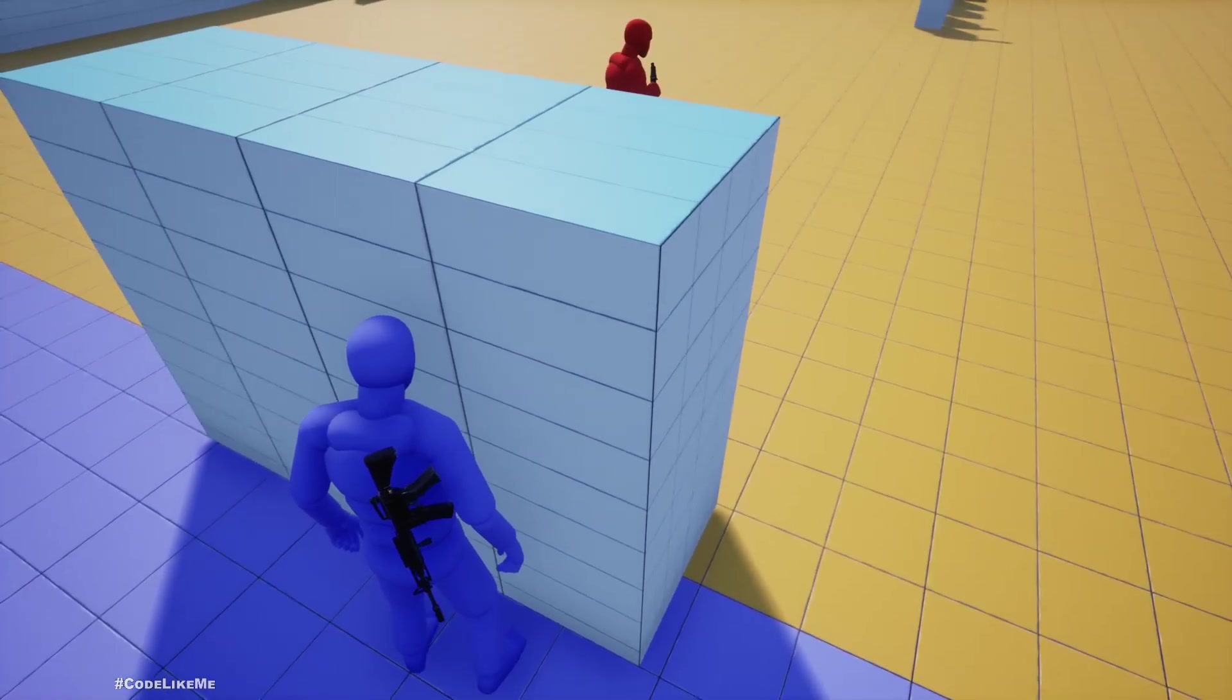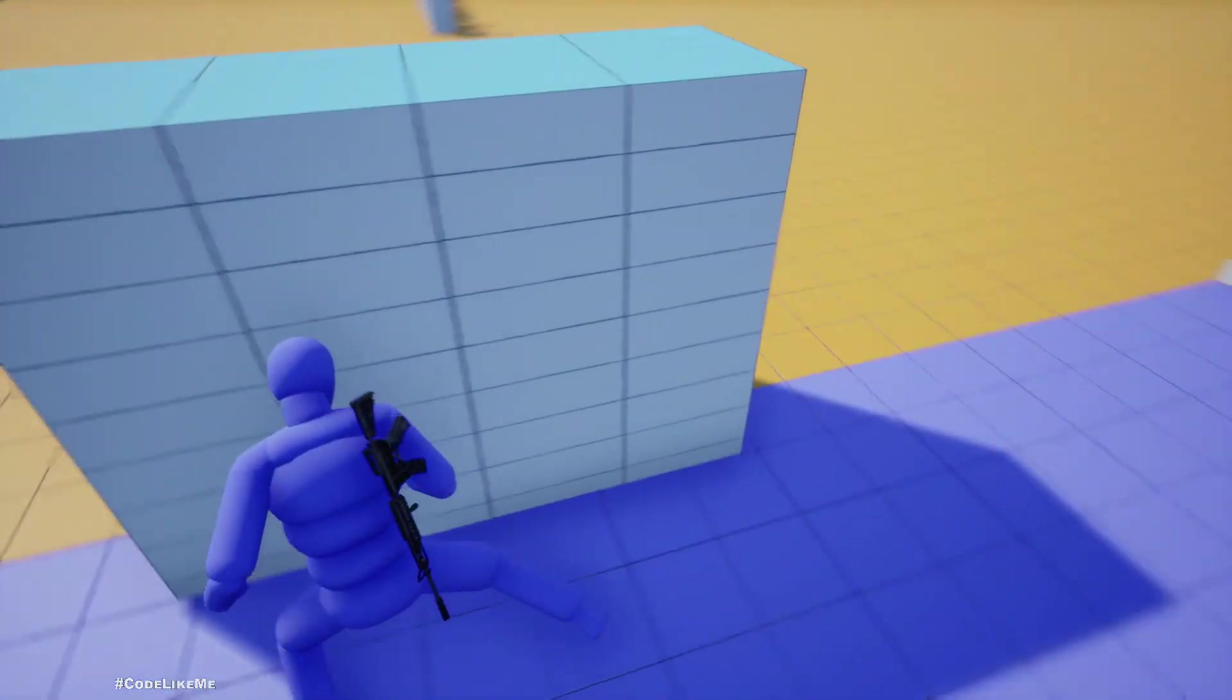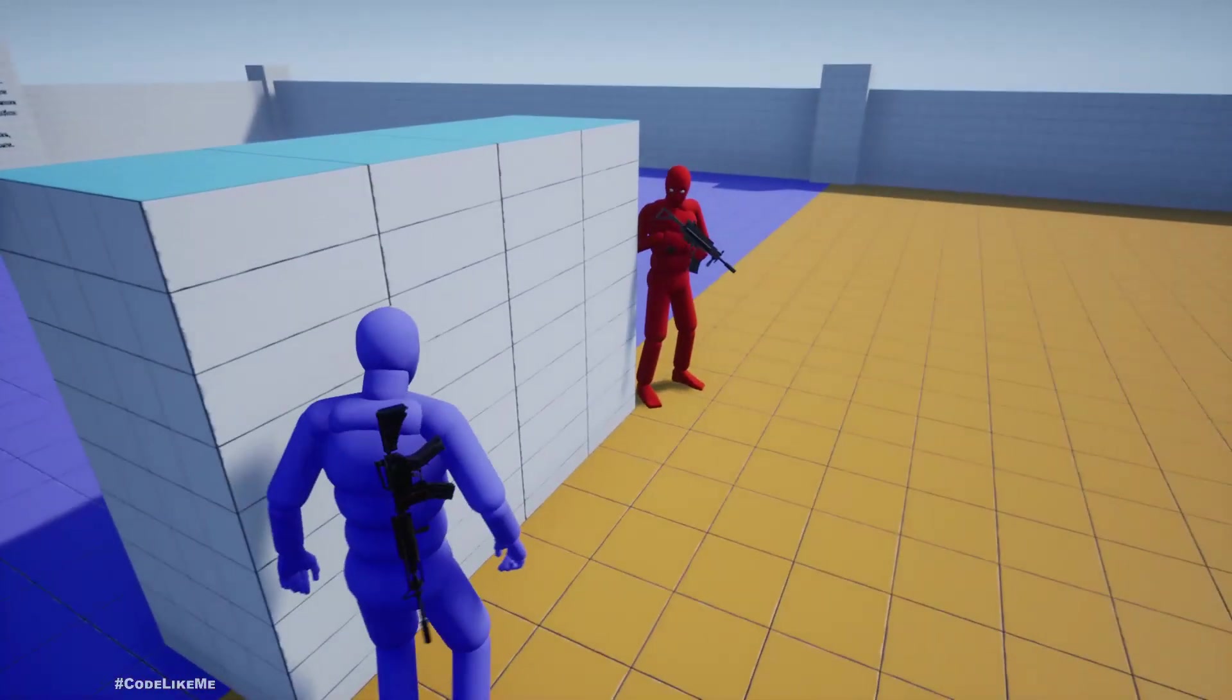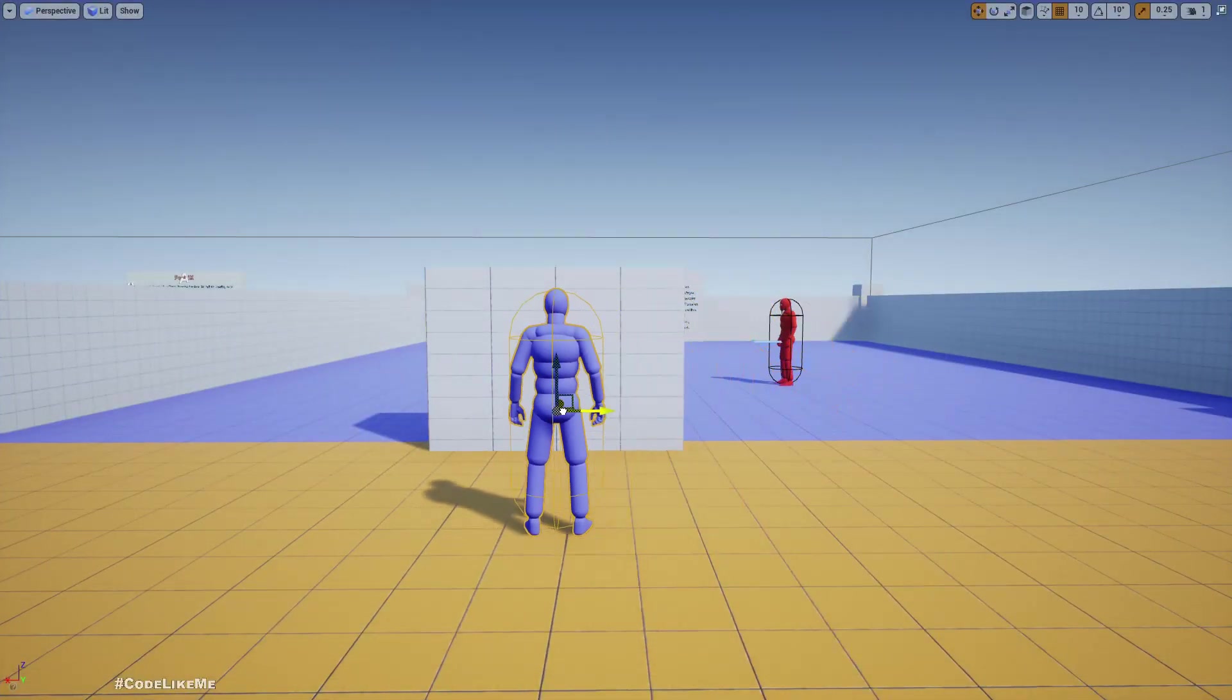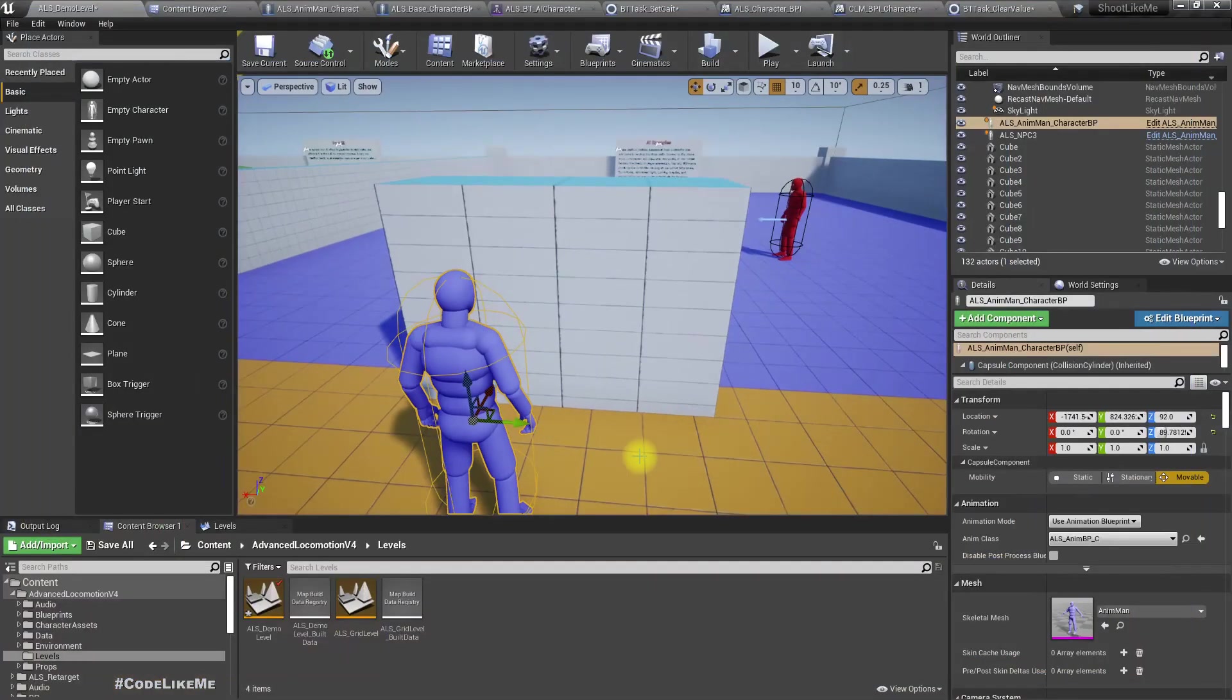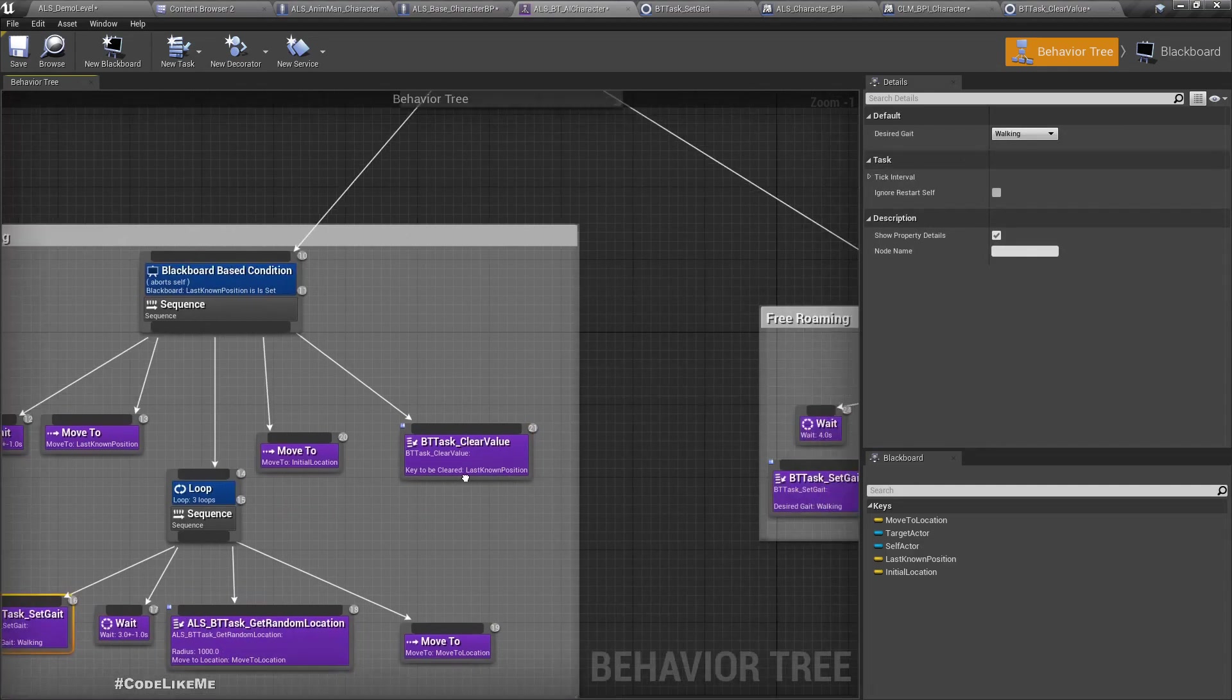Now the character is searching. Did it work? Doesn't look like it worked. Let me place this barrier here so the character doesn't see me initially. No, it's not back in the walking mode. But does this set to run?